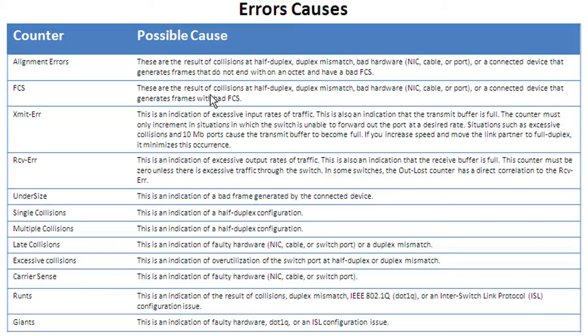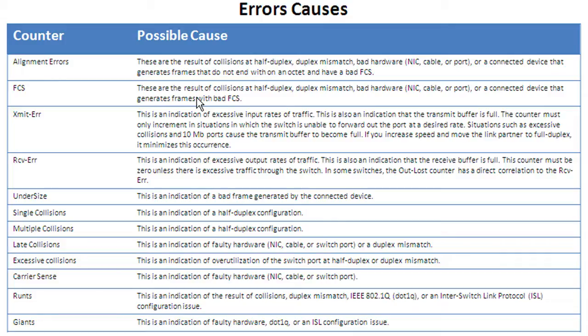these are the result of collisions at half duplex, duplex mismatch, bad hardware. From this, we can tell that we're probably looking at a duplex mismatch on the other side. And we can go ahead and work with the end user or server support there to get that resolved.